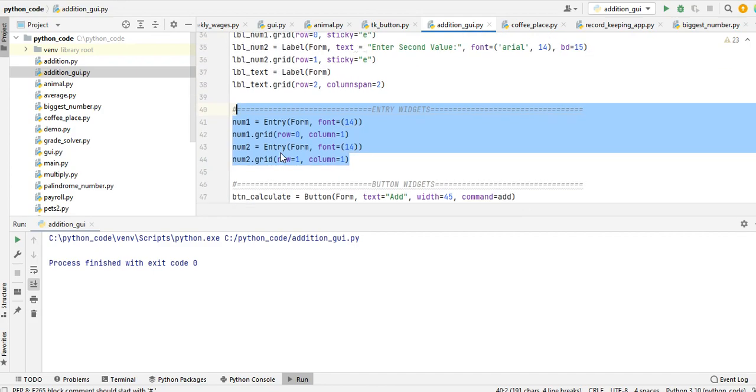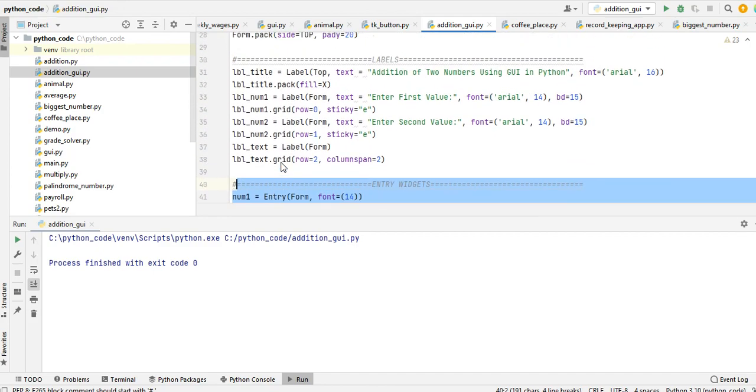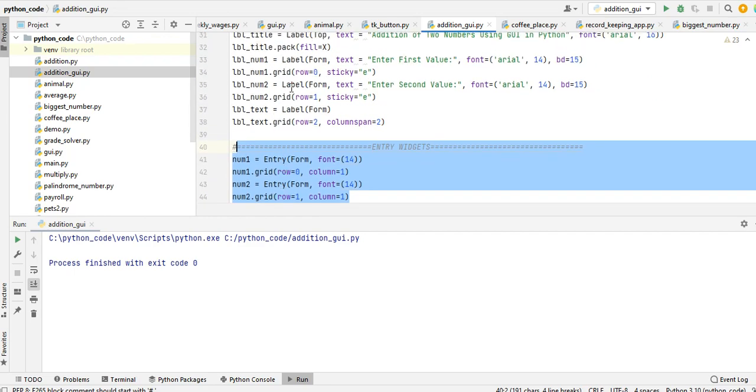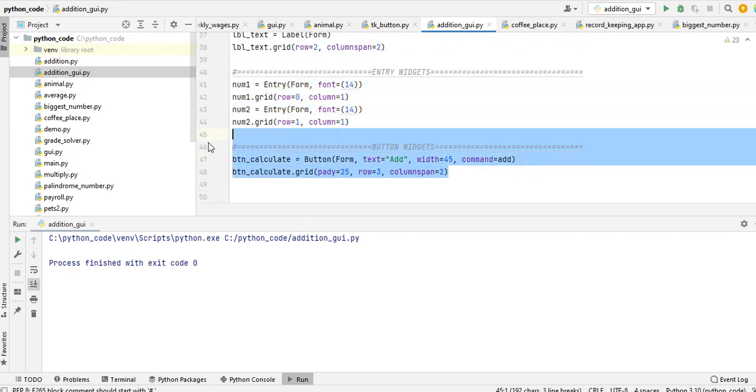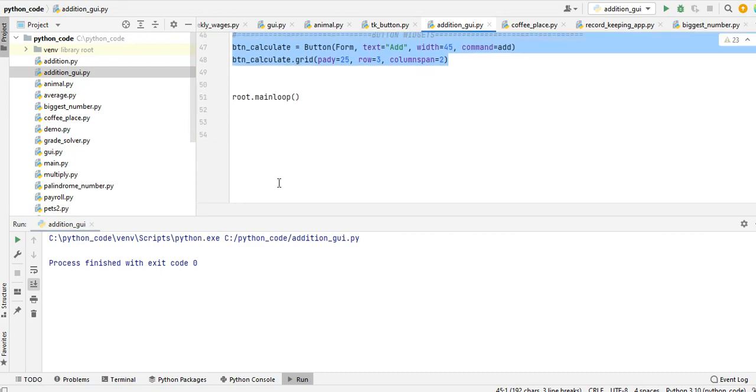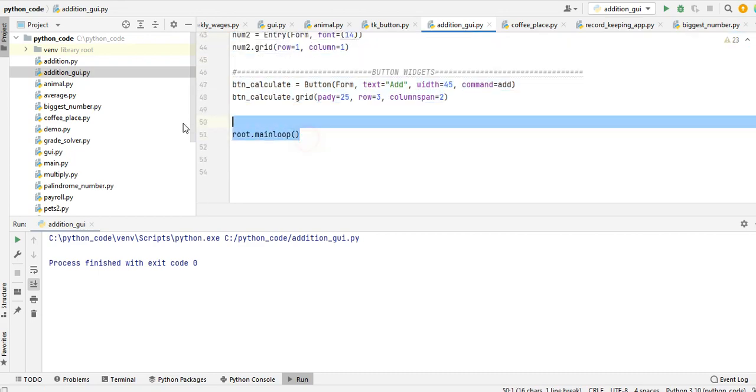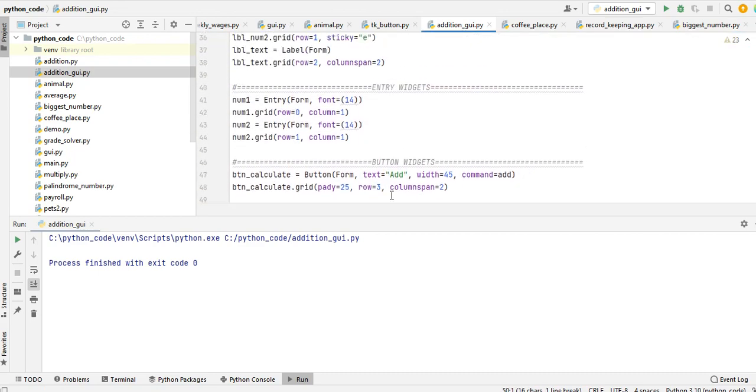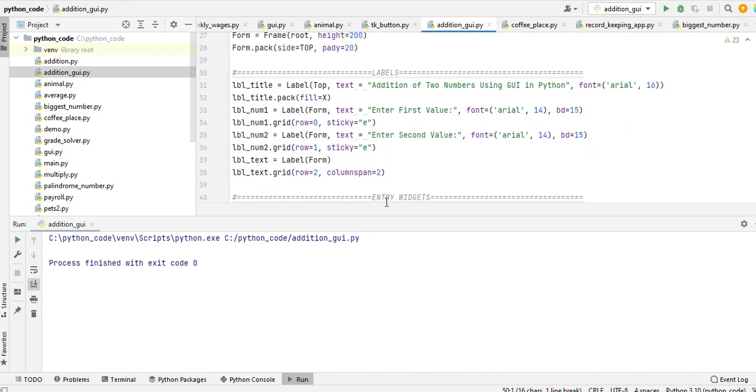So number one entry form. We will call the button here to calculate, and then loop to execute our program. Okay.